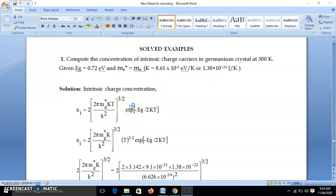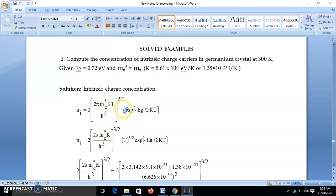Now we use our standard formula. The charge concentration NI — where I stands for intrinsic — is equal to the number of energy levels or density of energy states multiplied by the probability that the energy level is occupied. So NI = 2 × (2π m* kT / h²)^(3/2) × exp(−EG / 2kT).